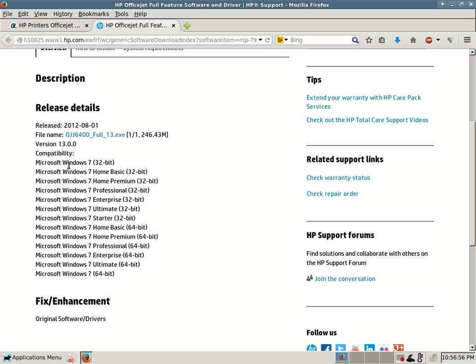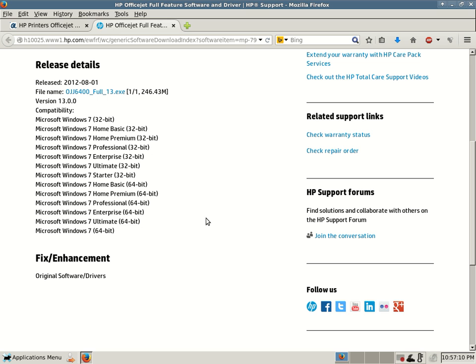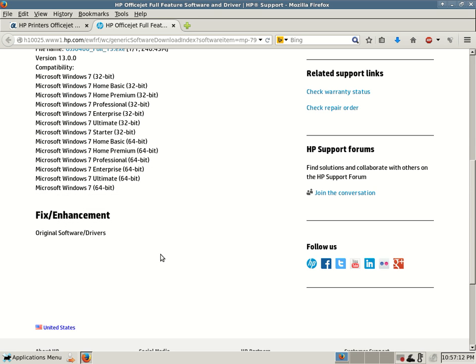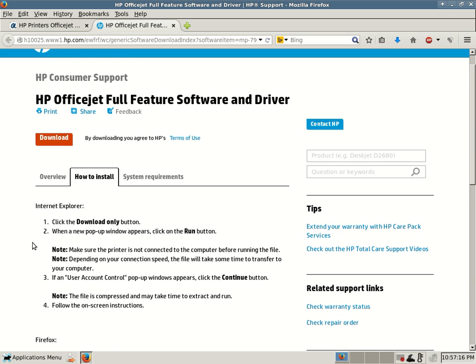As you can see, this software version 13 is compatible with every Windows 7 version: Home Basic, Home Premium, Professional, Enterprise, Ultimate, and Starter, both 32-bit and 64-bit. This is the original software and drivers, and we'll go to the how to install.